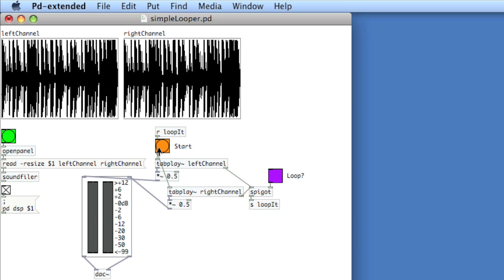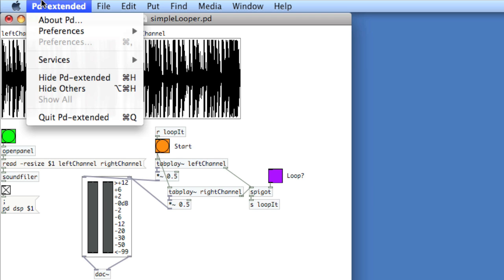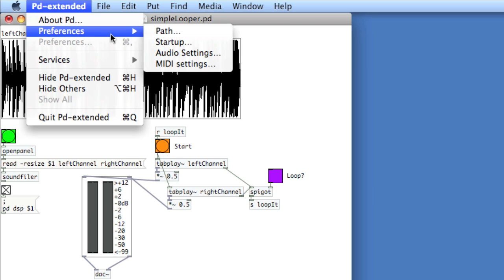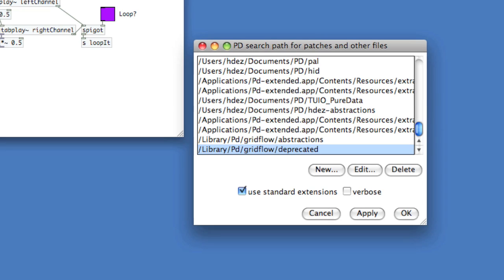Now, if you want to use this across multiple documents, then what you do is create some sort of abstraction folder, or you would identify a folder that has your abstractions, and you go to pd-extended, preferences, and path. And here, you include the path to search for other patches or files.